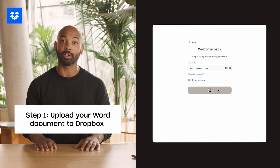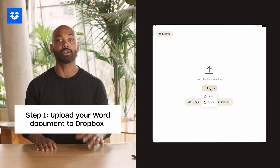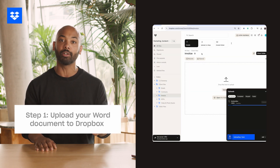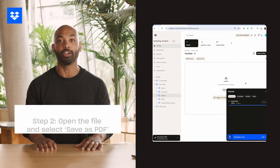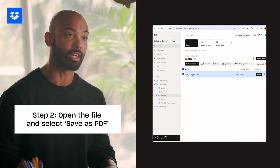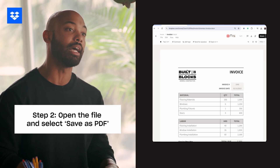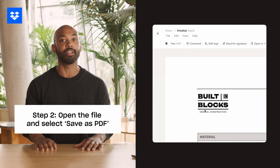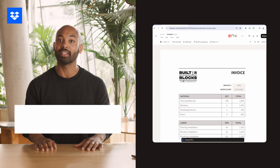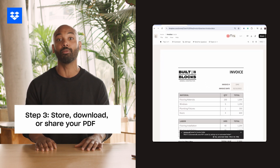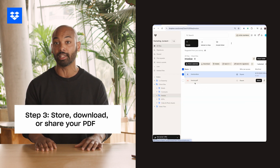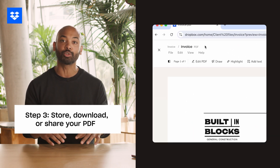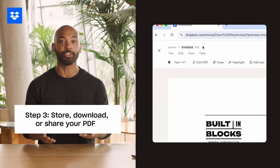Once you're in Dropbox, click upload and select the Word doc you want to convert. After your file is uploaded, click on it to open it. Navigate to File in the top left corner and select Save as PDF. Dropbox will handle the rest. In just a few moments, your Word doc will be converted to a PDF. You can then download it, share it, or keep it stored securely in your Dropbox.